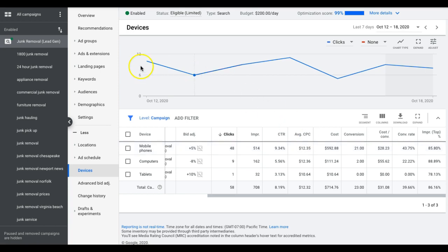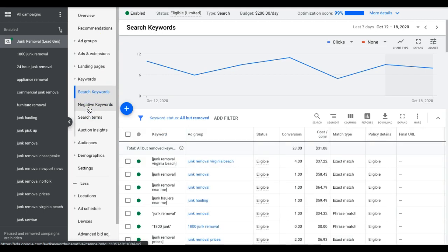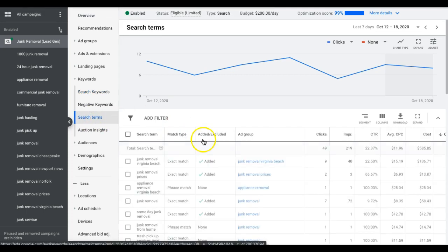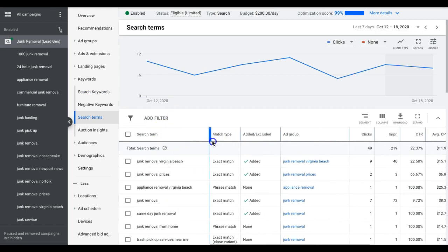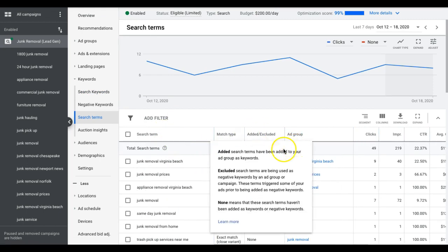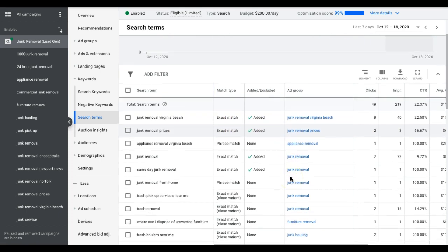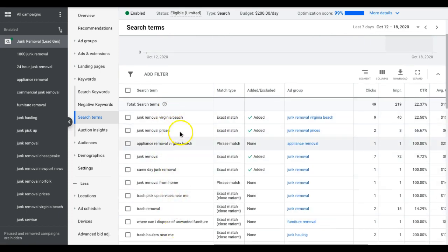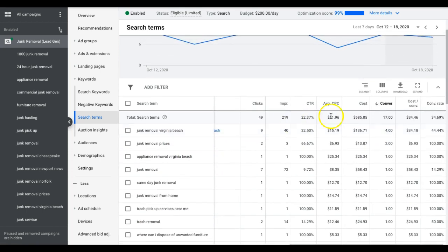And next up, we're going to go into adding keywords that you're already winning for. And by doing that we're going to keywords, search terms. So we're going to go into search terms and you can see here, these are the actual keywords typed into Google that have driven you a lead or not. Basically anytime your ad showed and someone clicked on it, these are the keywords that were showed and you can see here these are all the ones that converted.